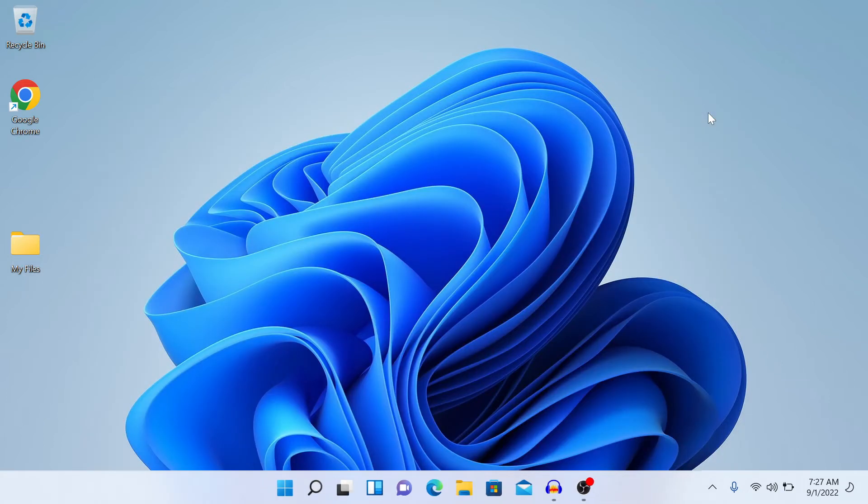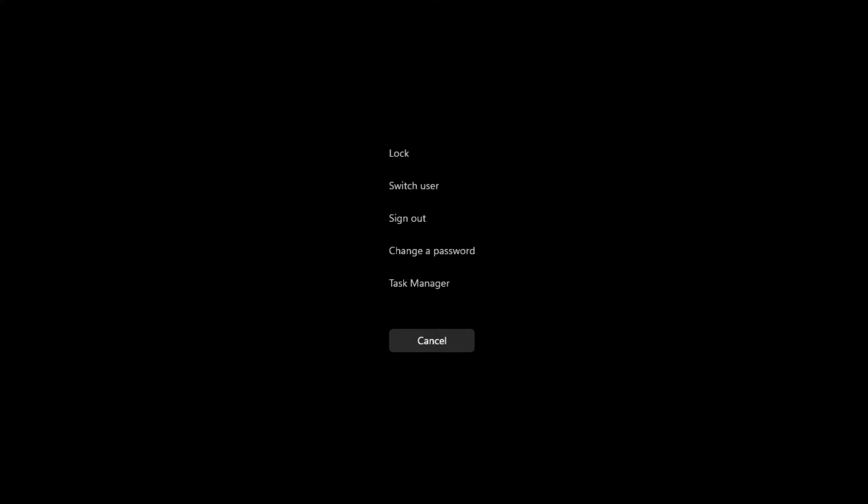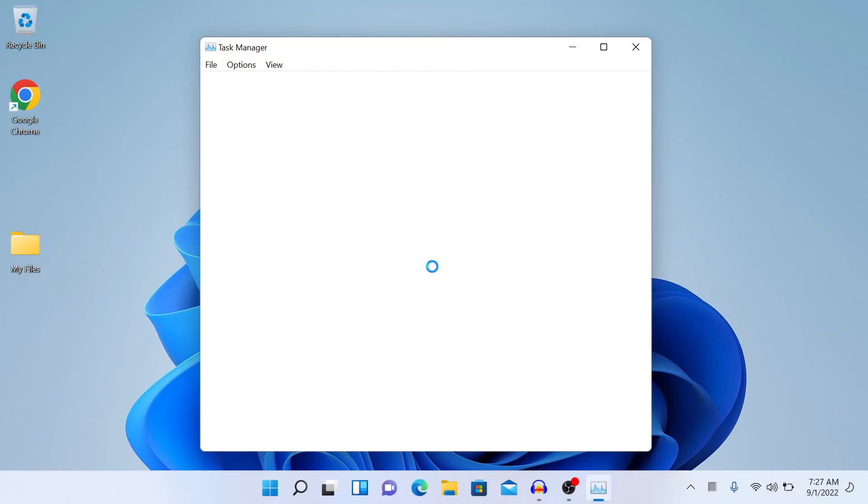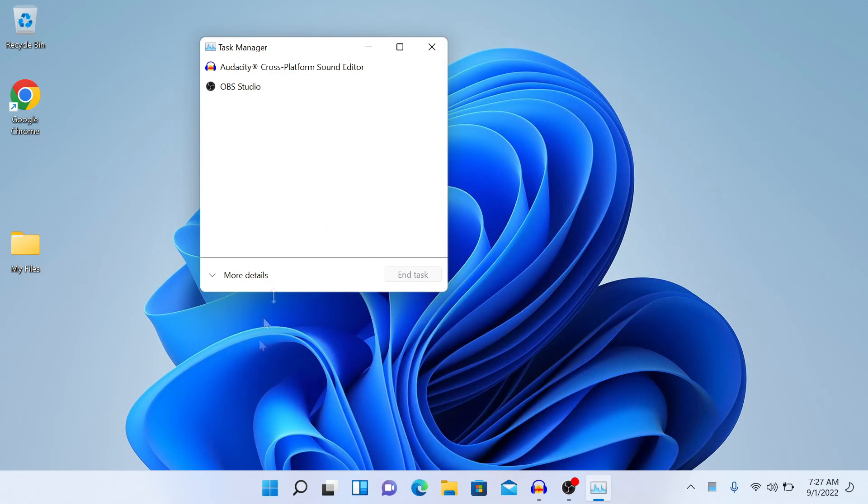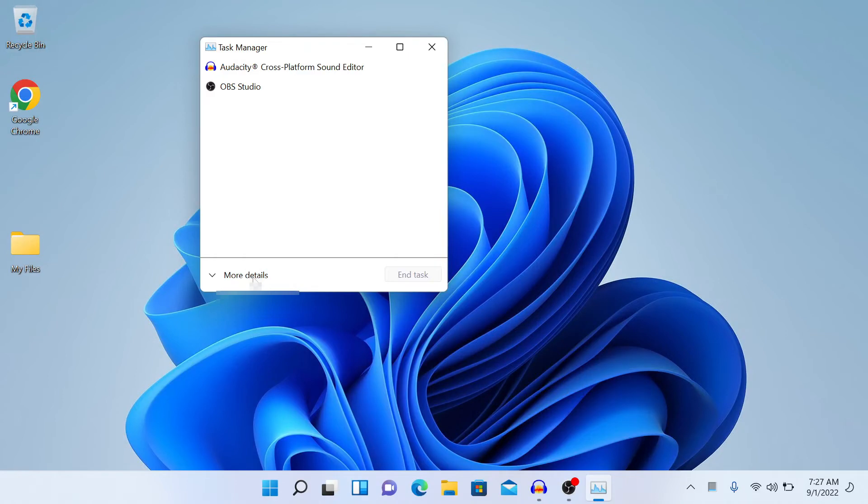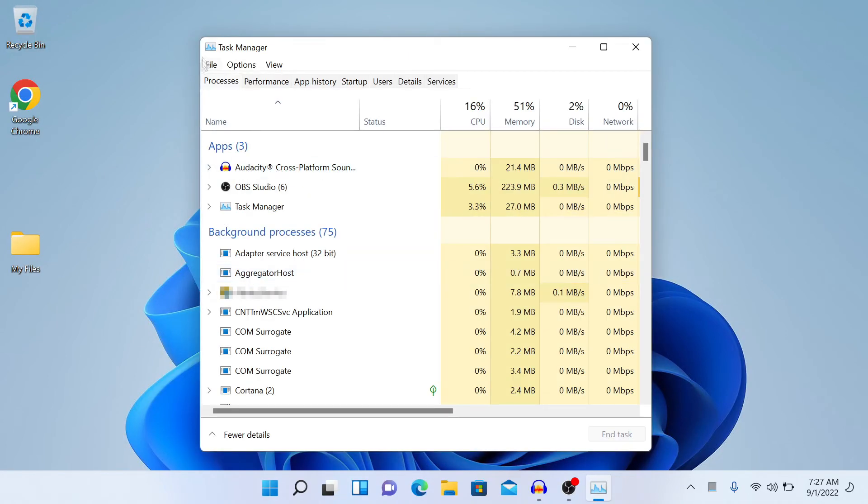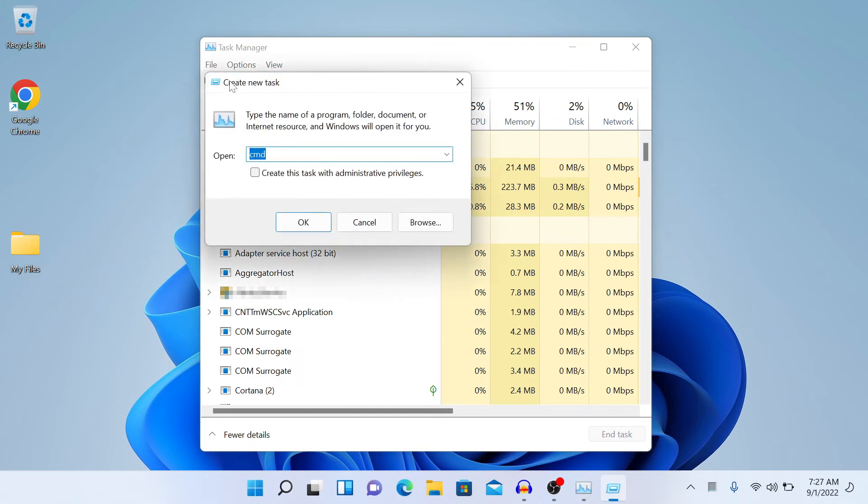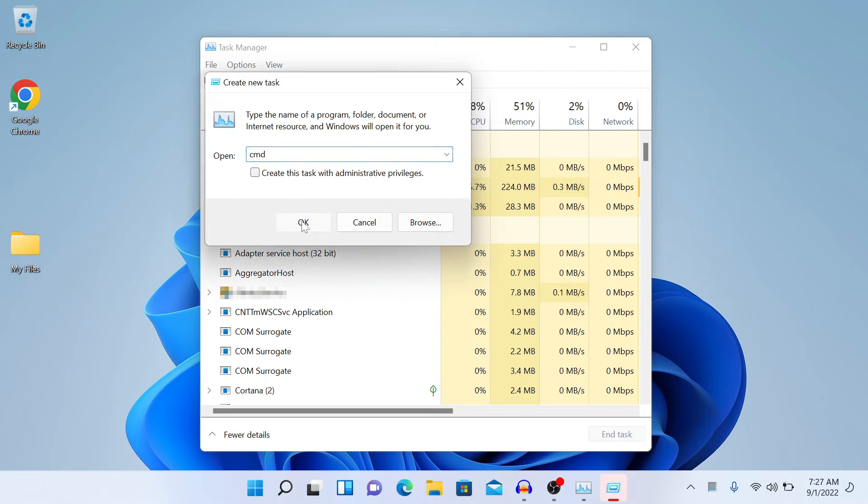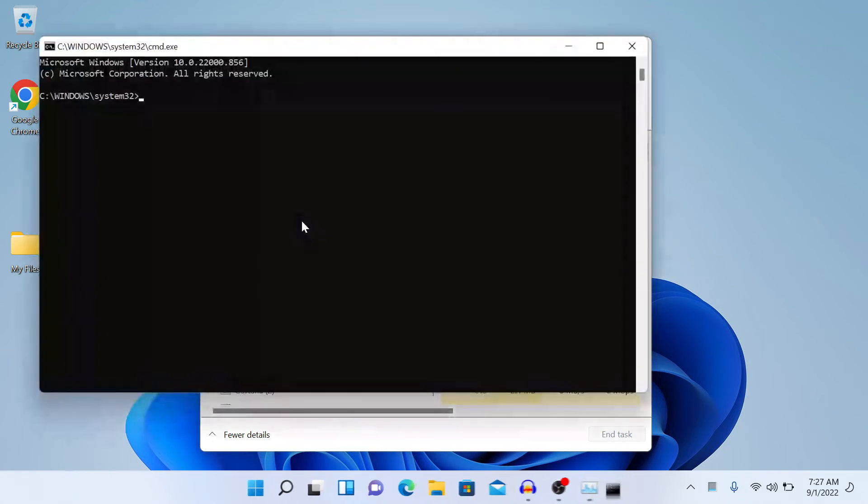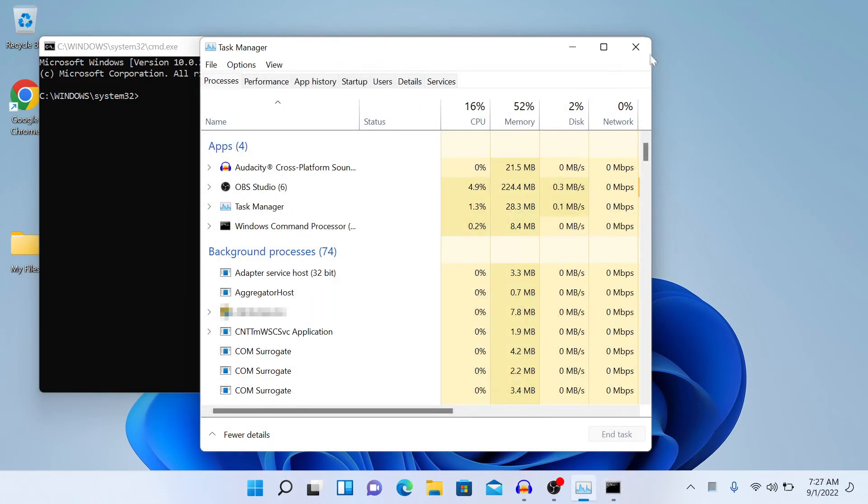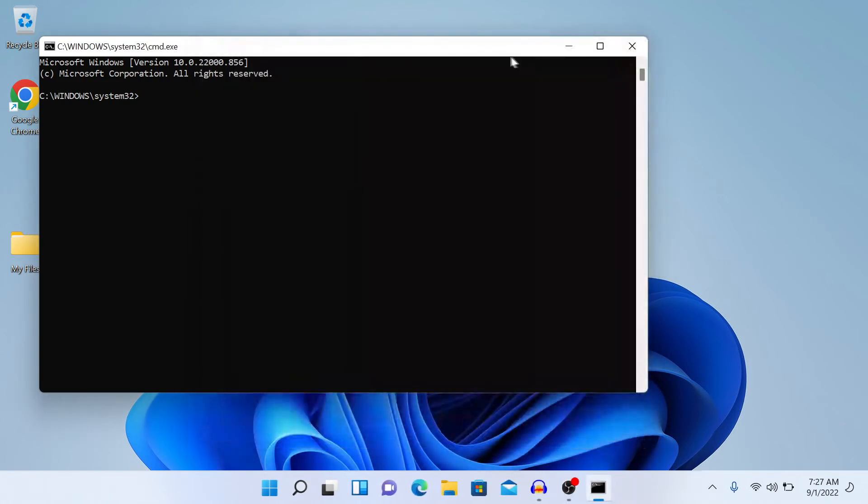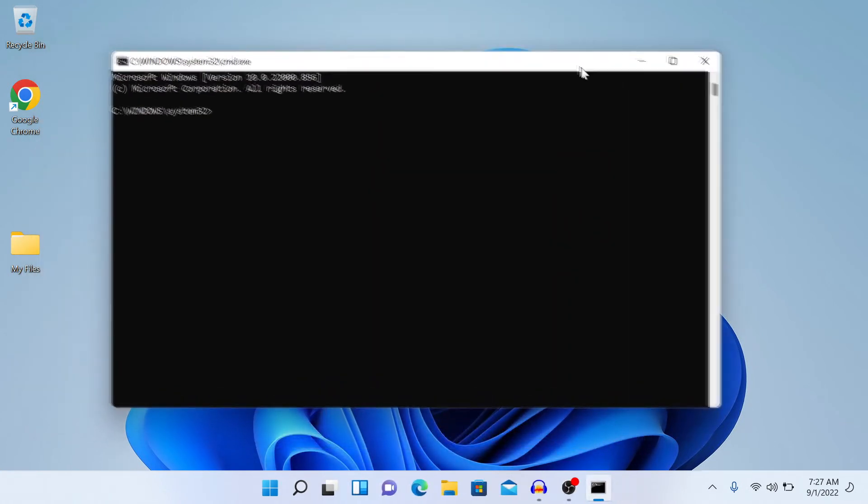Another way to do it is hit Ctrl+Alt+Delete and select Task Manager. You might not be able to see it properly. In Task Manager, click on more details, click on File, run new task, and the same window will open up. Just type CMD and enter. I'm just going to close out the background.